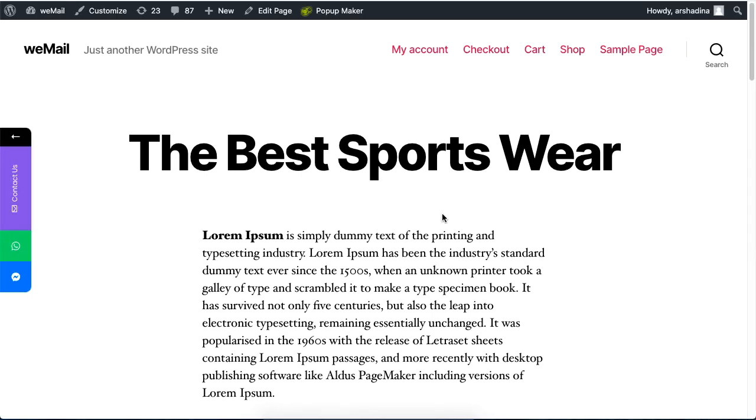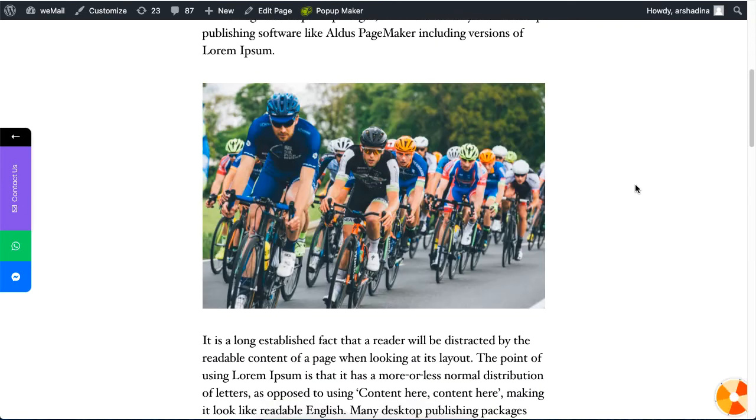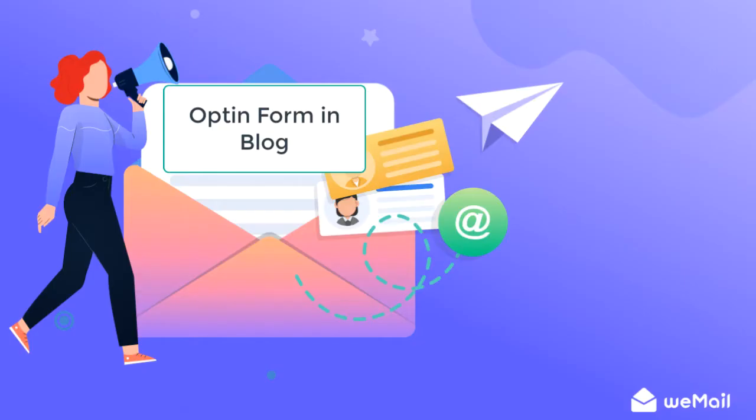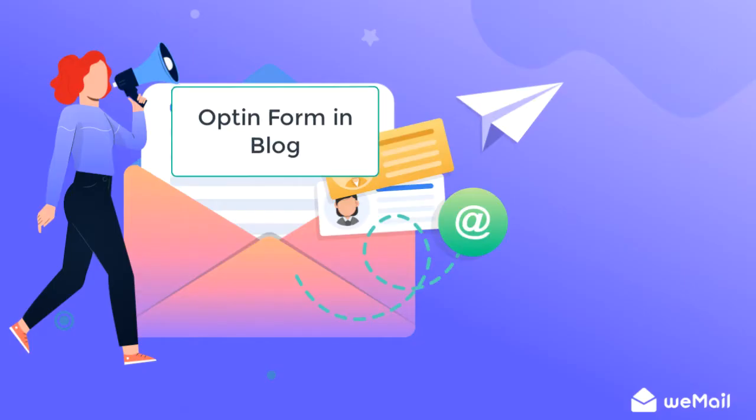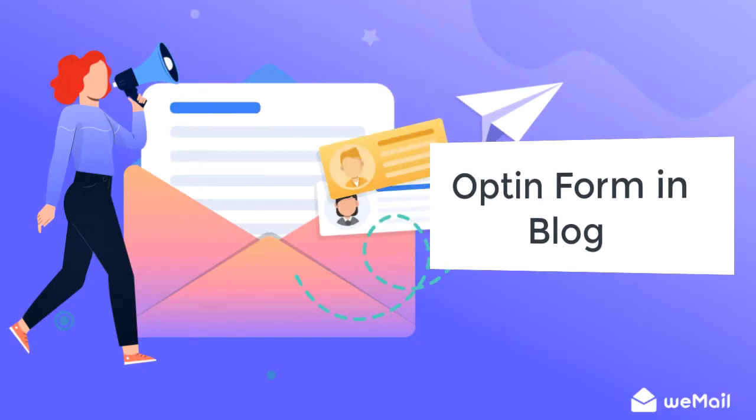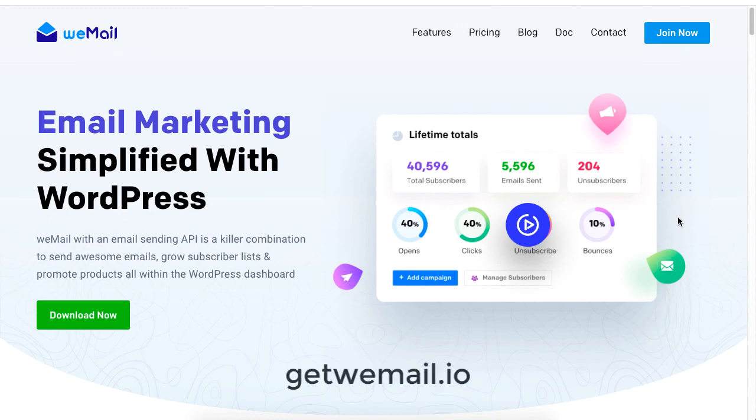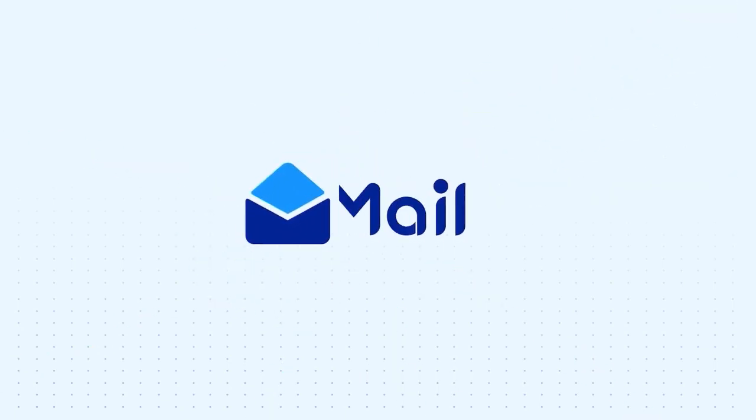For your WordPress email marketing, for more information on email marketing for your WordPress site, be sure to check out GetWeMail.io and subscribe to our channel.